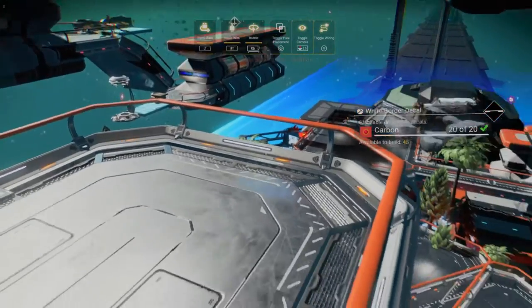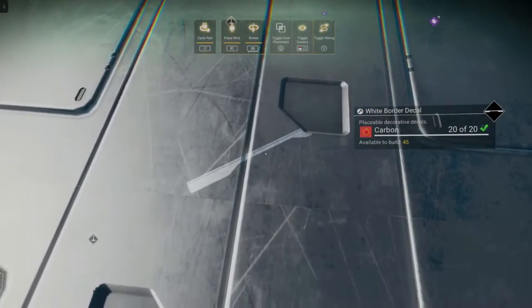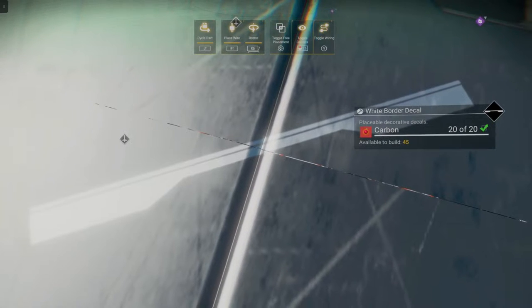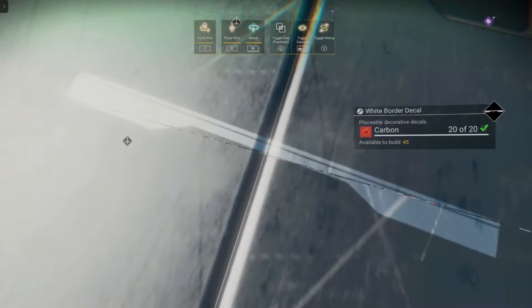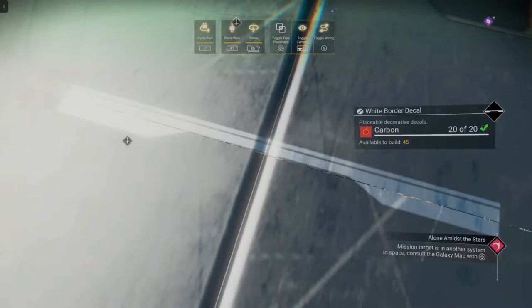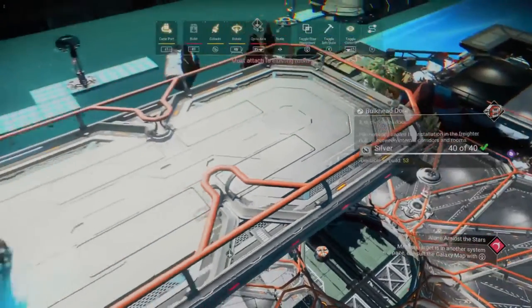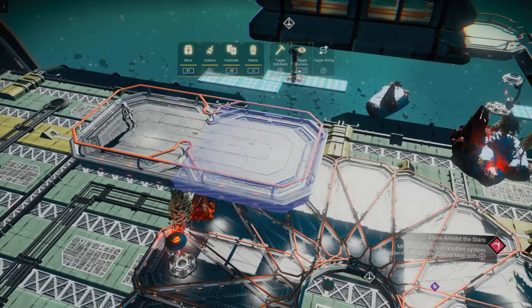Now we fly up and find the seam between these two decks. We get nice and close to that seam, rotate the decal to be parallel, and then use the universal adjacency glitch right here to build the door. And there's our door.